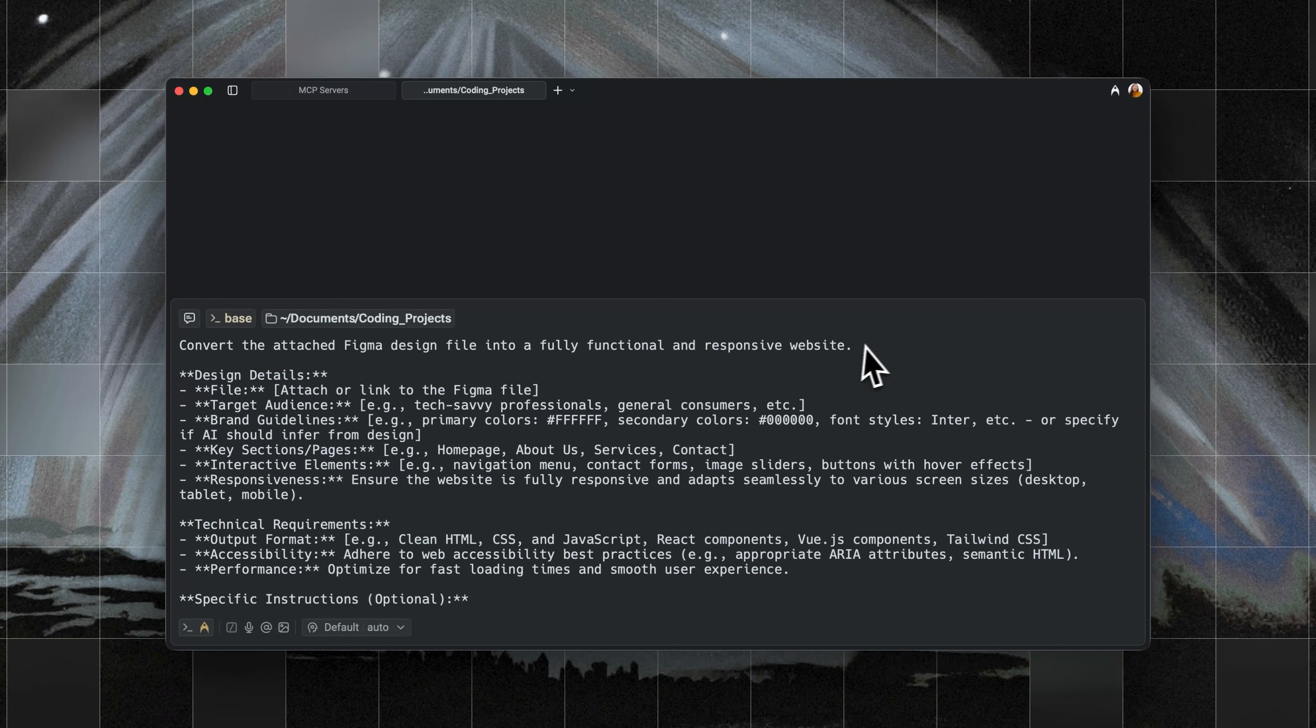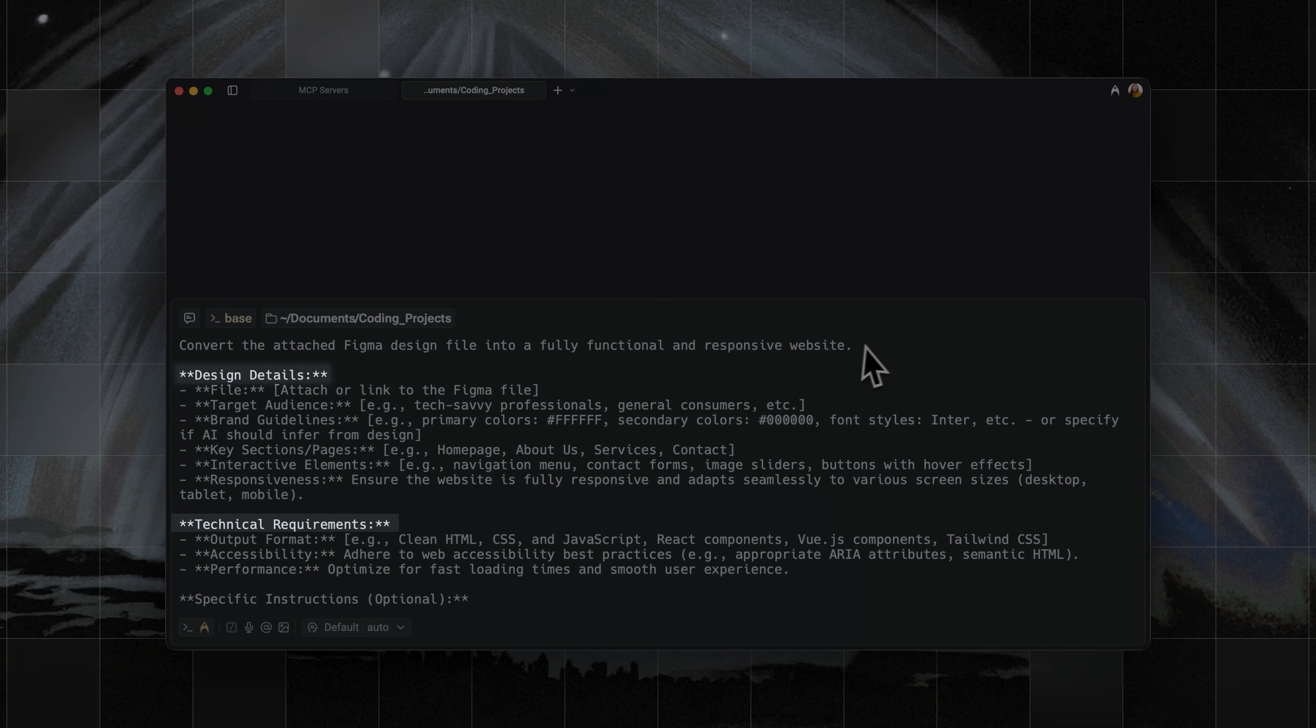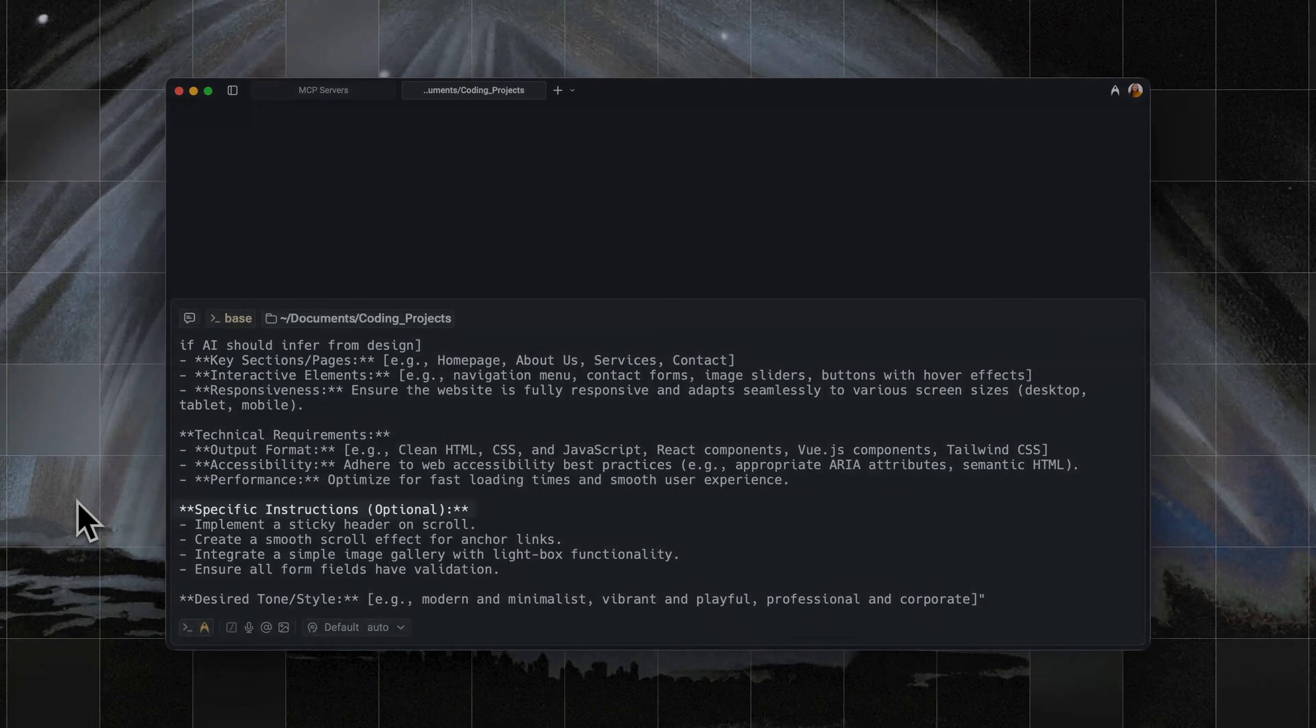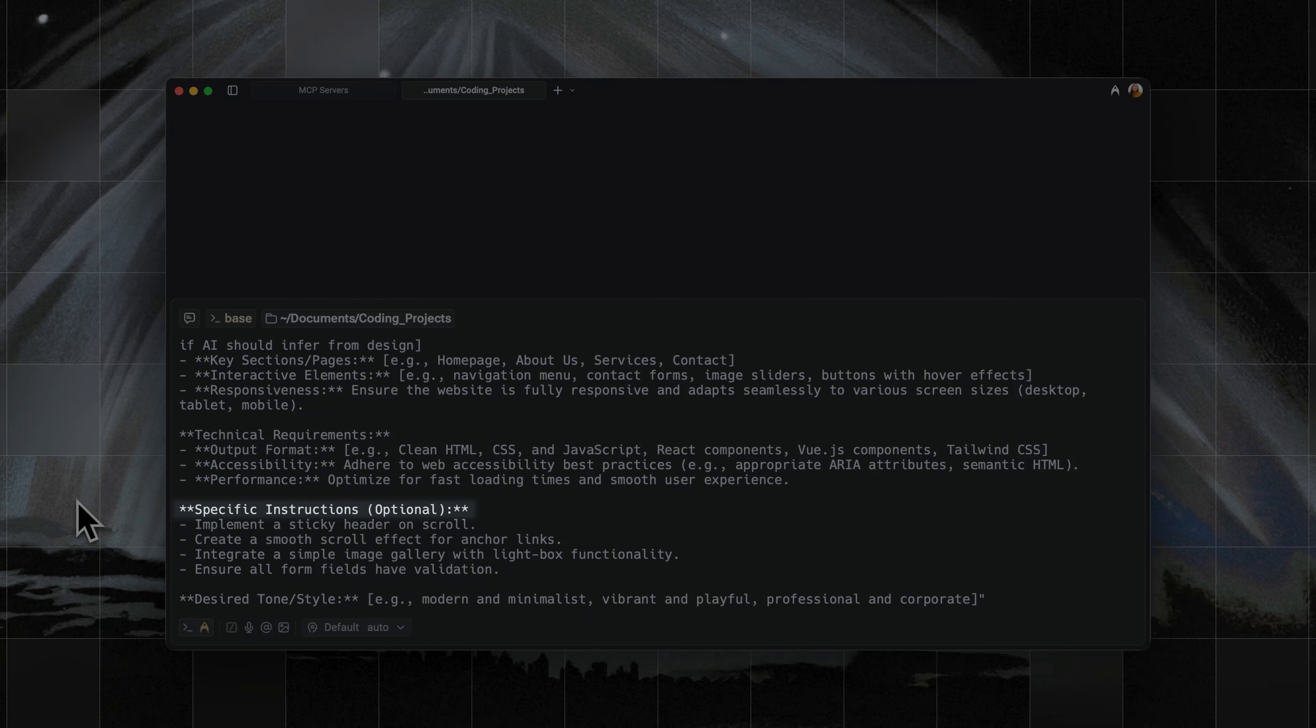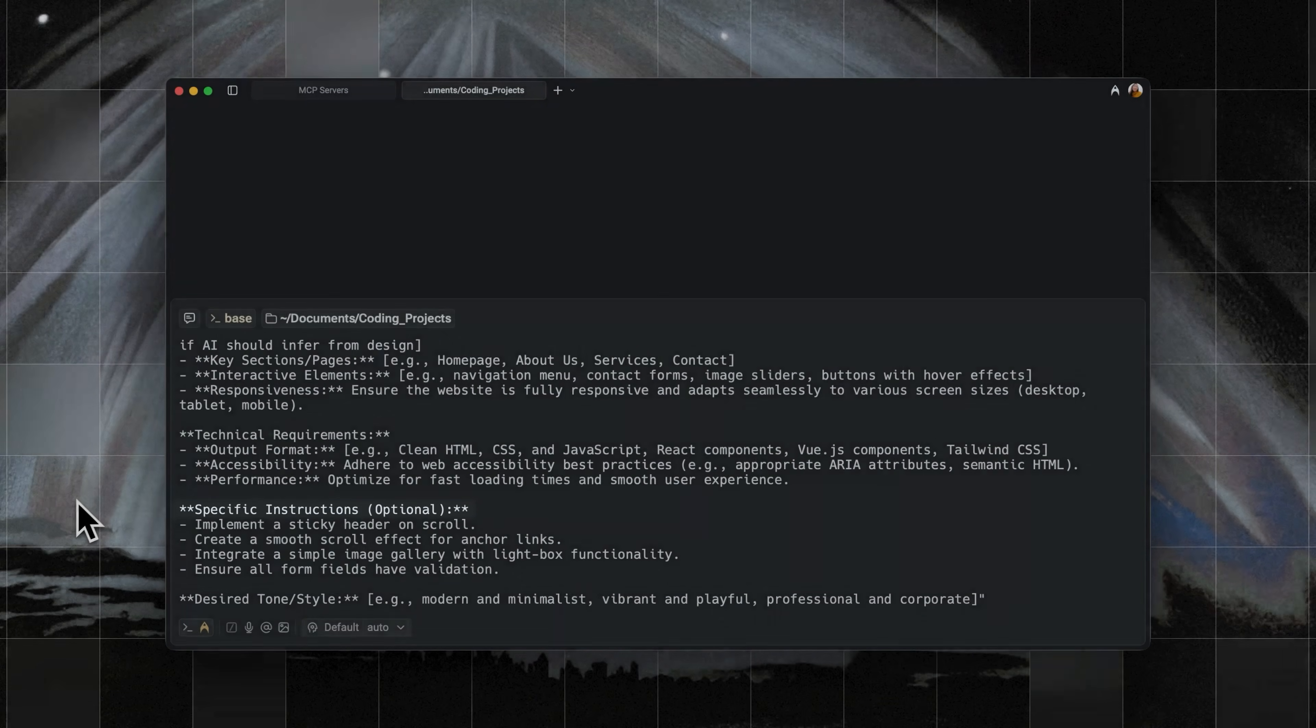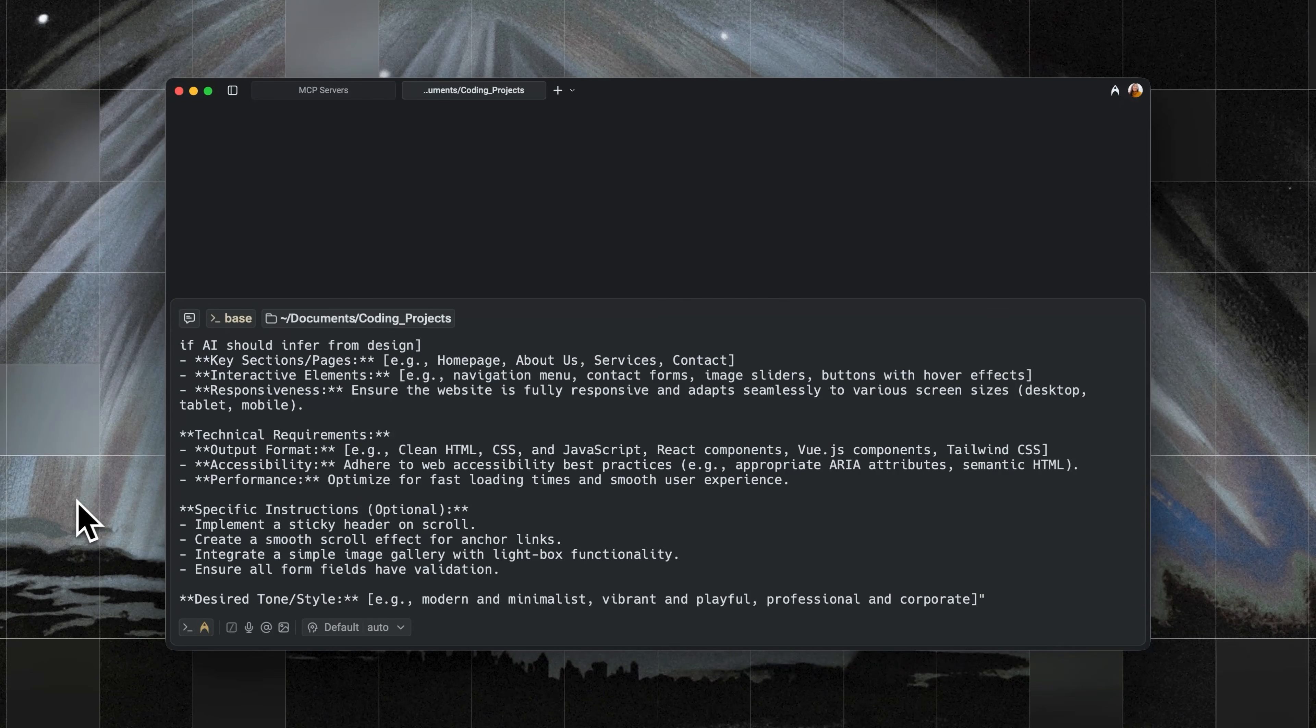Here, I'm pasting a prompt into Warp to create a website from this Figma file. I'm adding basic guidelines around what I want it to look like: design details, technical requirements, and specific instructions.